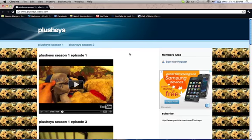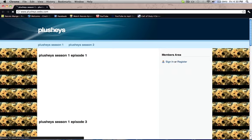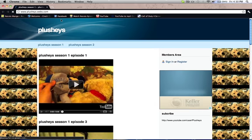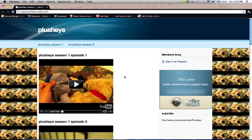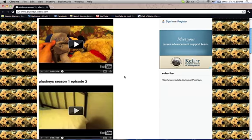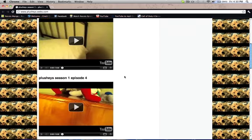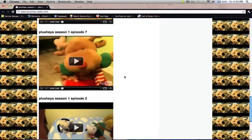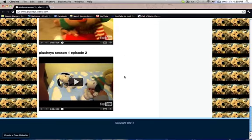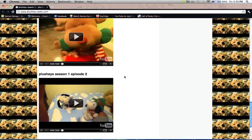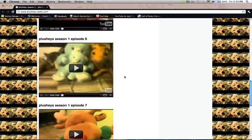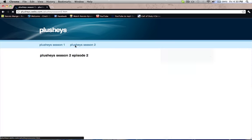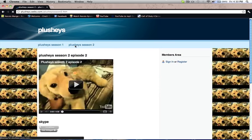Hey guys, I'm just going to do a quick video of my website that I created. This is my little website that shows all my videos. It's just this - all my videos, plushies season one, season two.